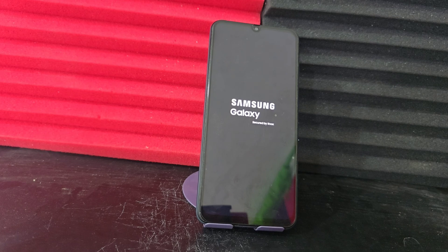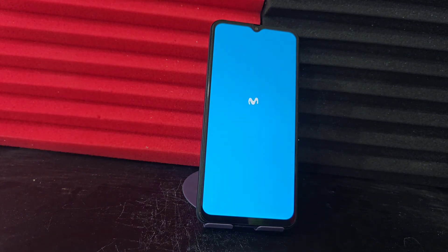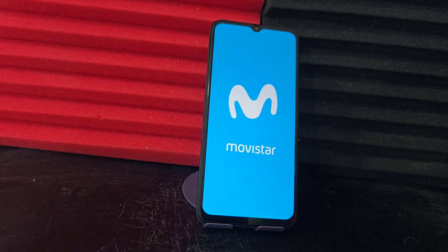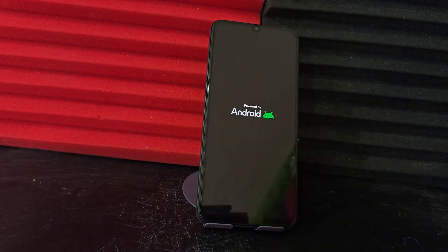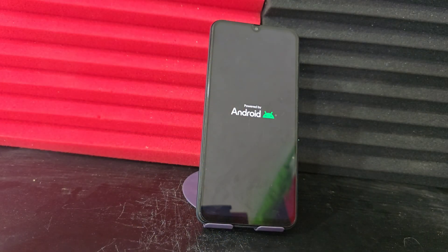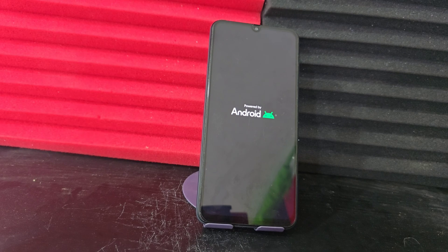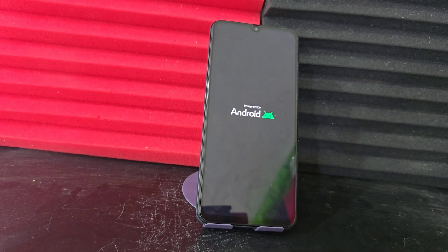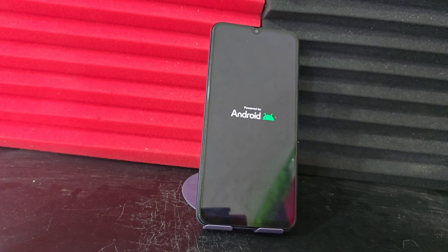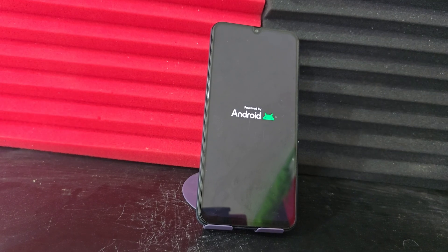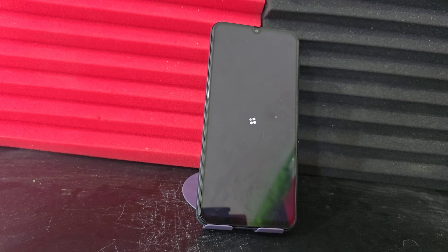We also have different methods in the description of the video, and in the comments we will leave a method to be able to solve your device. As we can see here we have the latest Android of our phone. If you guide yourselves step by step, you will be able to recover your device.